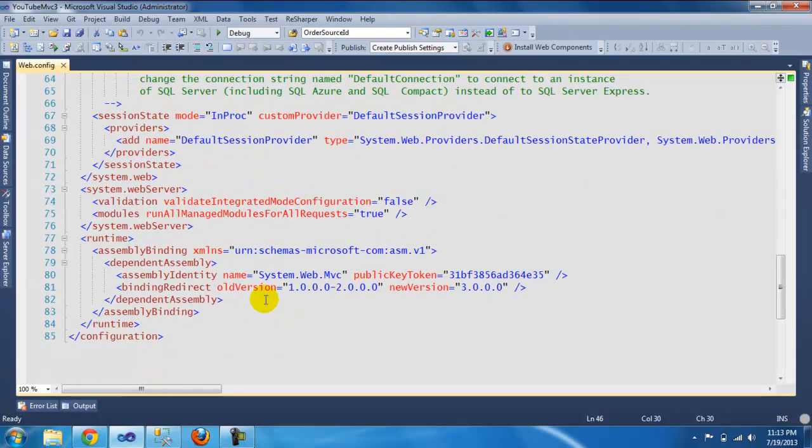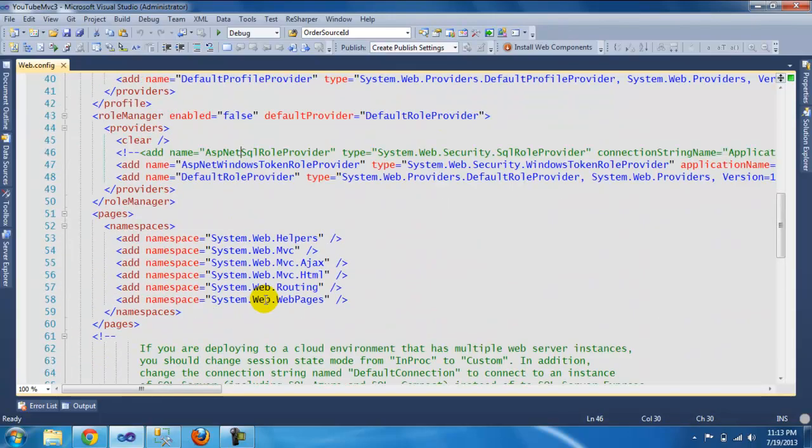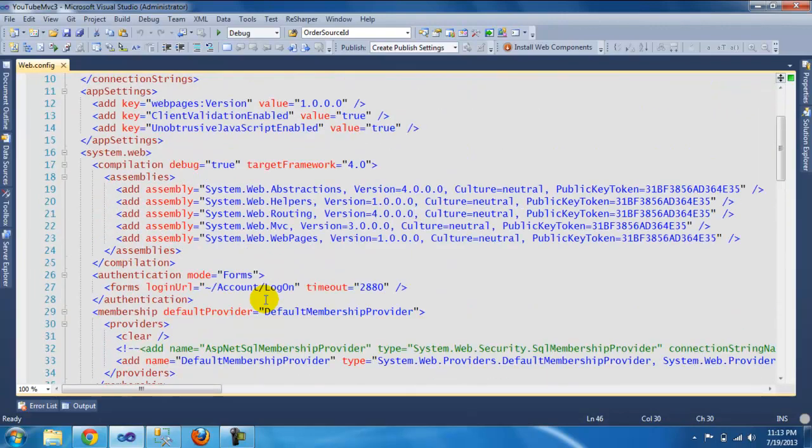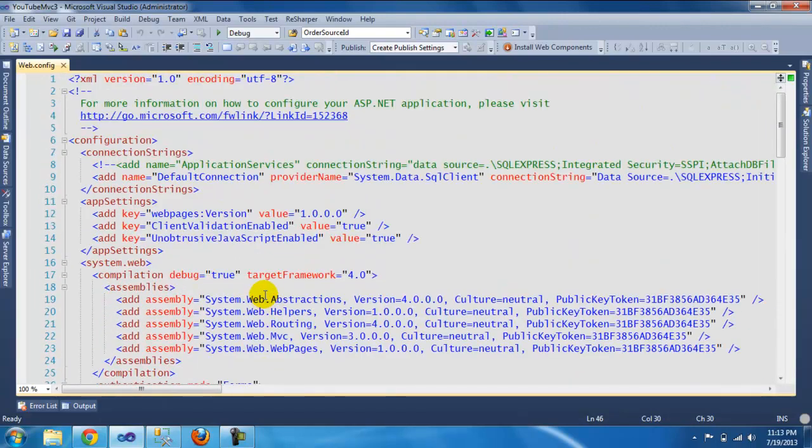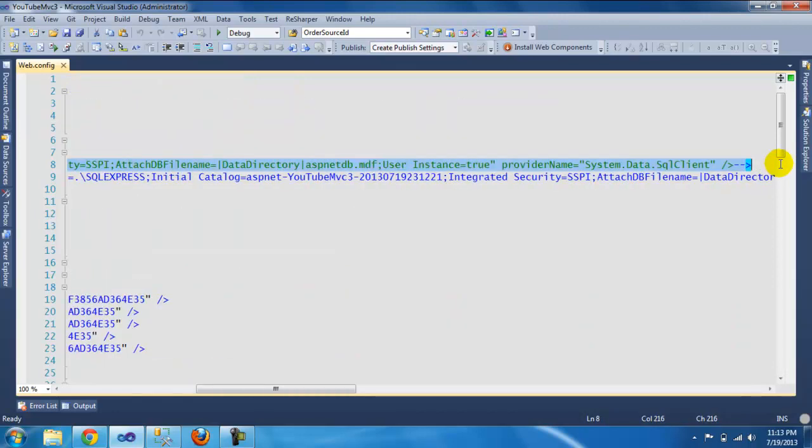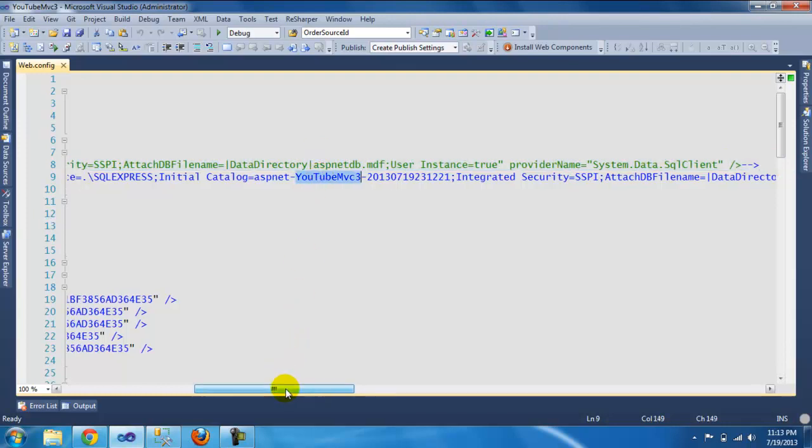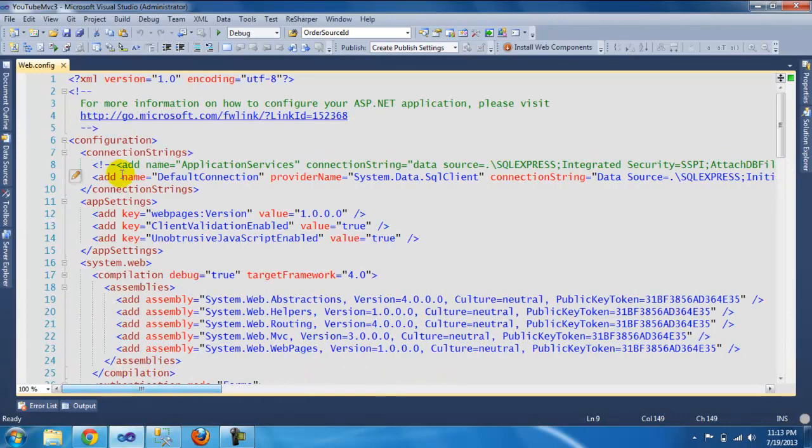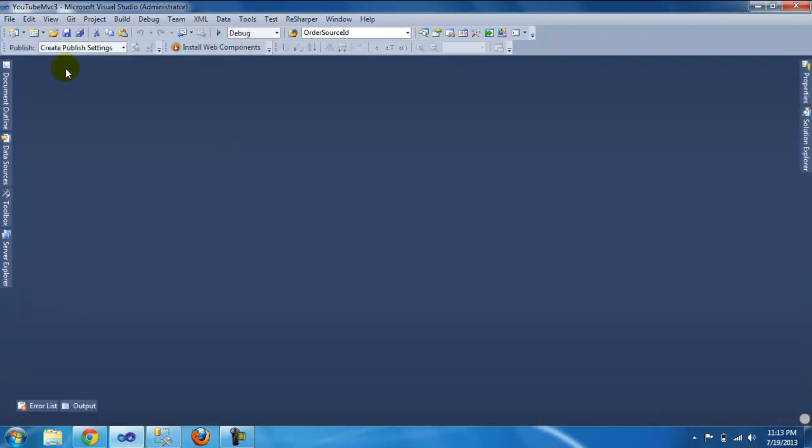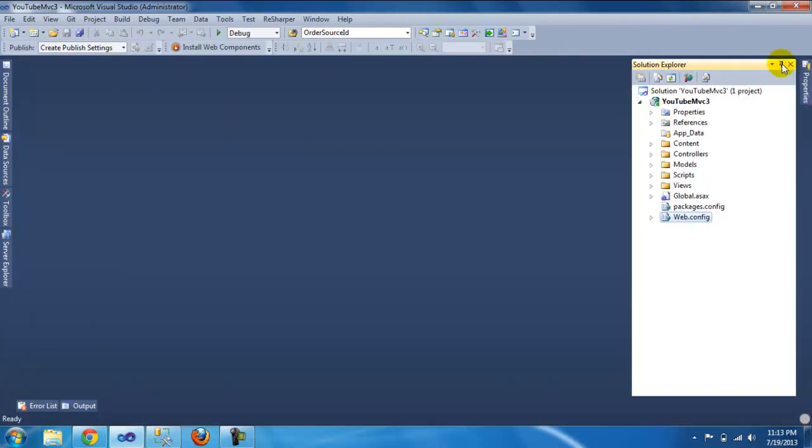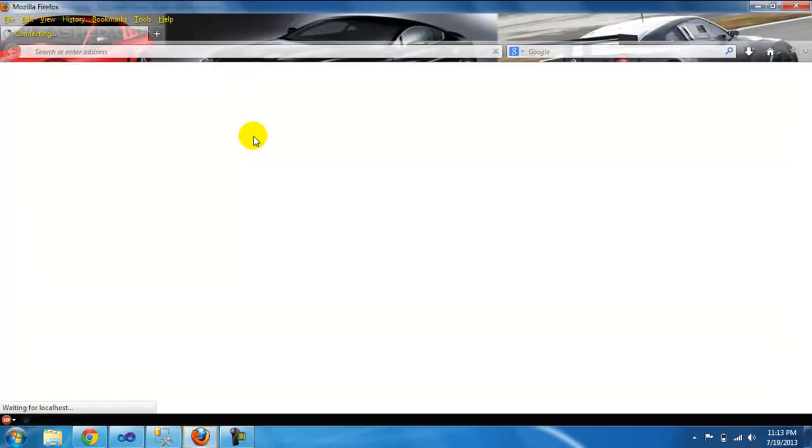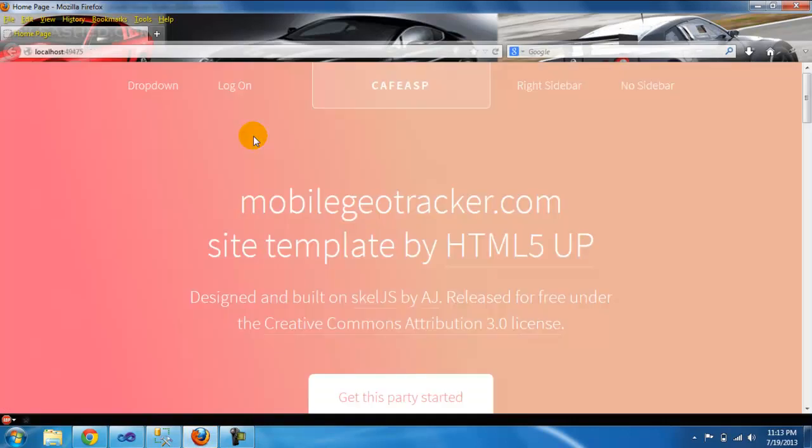This is ready. All we need to do now is set our database. As you can see, the connection string was also adjusted. It's using this catalog, so we already have a default connection set. All we need to do now is run the application and register.